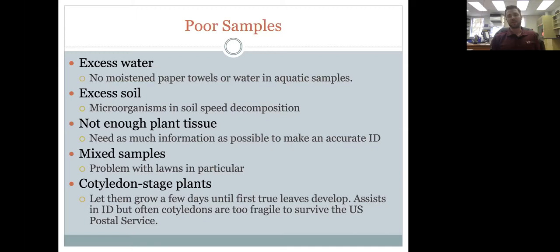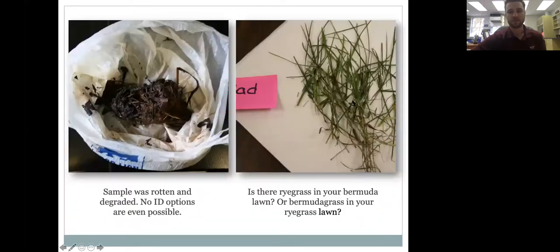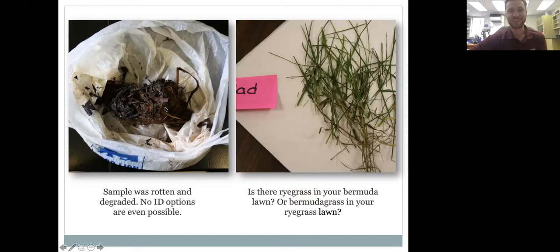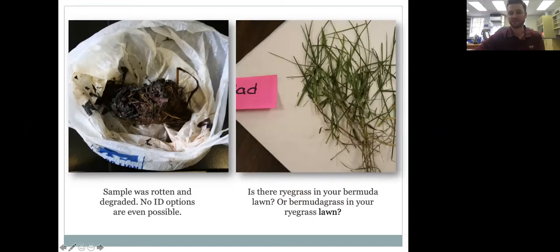If you can let very young plants grow out a little bit, it really helps — you'll get a better, more accurate identification. Pictured on the left is a sample with way too much moisture; just set it out to dry then send it in. On the right is a grass sample with several different species — knowing what you're trying to grow versus what's unwanted really helps us.